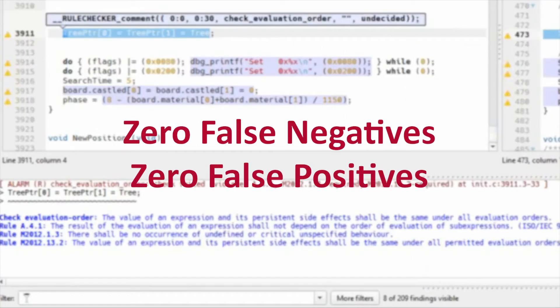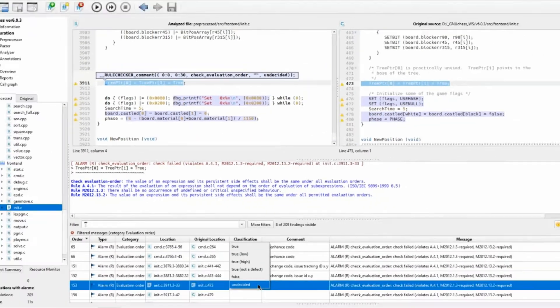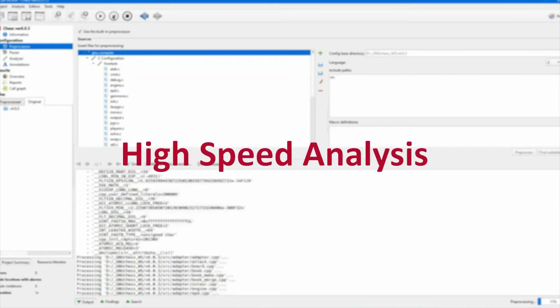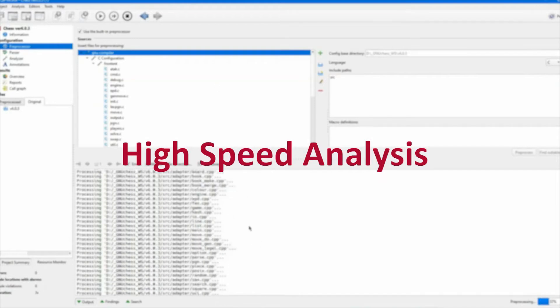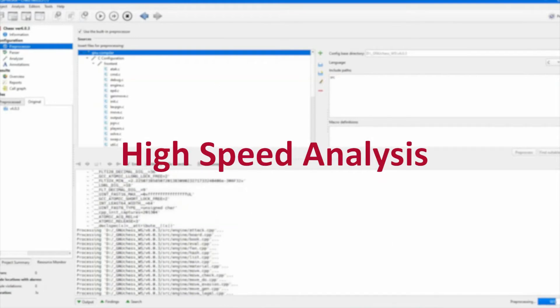QA-MISRA produces high quality results — zero false negatives and zero false positives on syntactic coding rules. Every rule violation is detected. QA-MISRA generates results faster than the competition, allowing engineers to address non-compliance immediately.